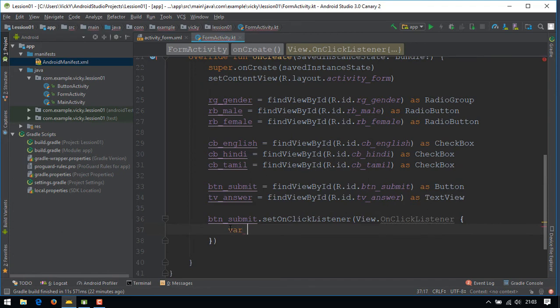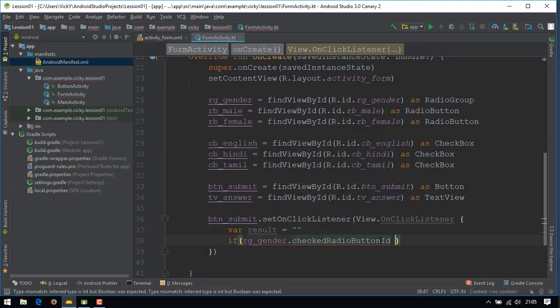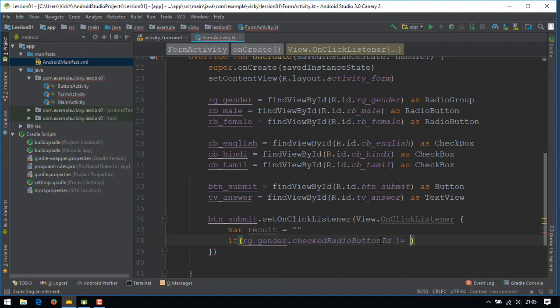We'll create a variable to store the result. If rg_gender.checkedRadioButtonId is minus one, then no radio buttons are checked.